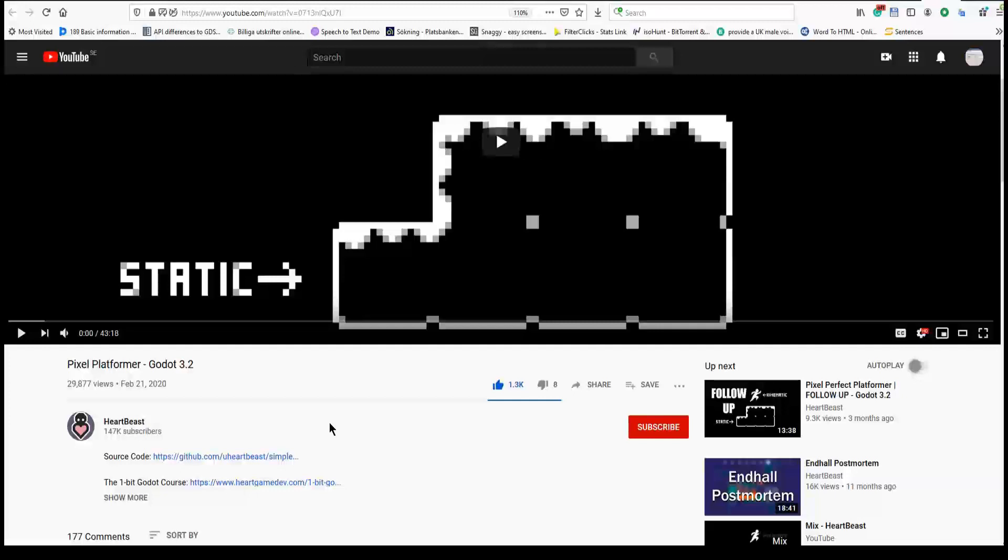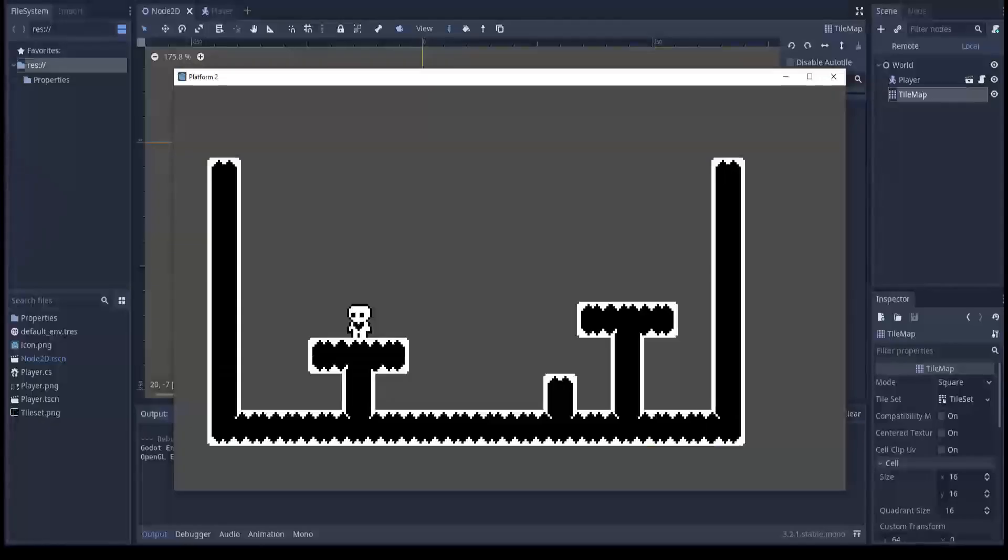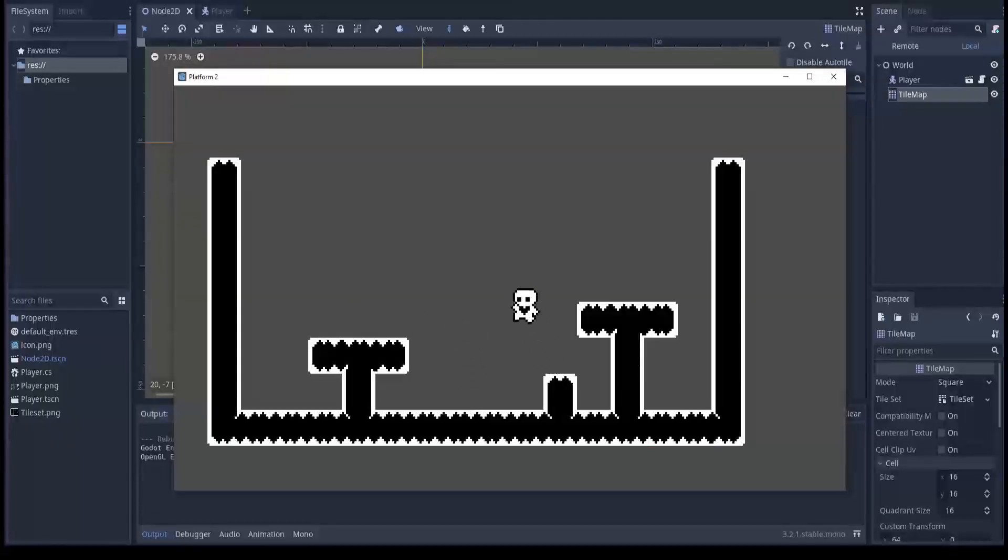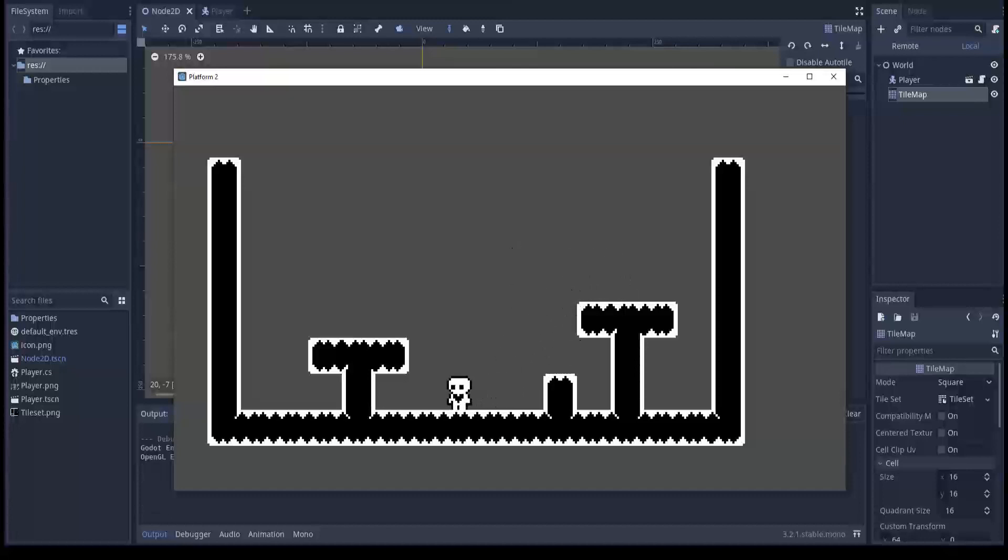Hi everyone, I was watching Heartbeast's pixel platformer video, a simple platformer made in Godot. Everything is working smoothly, but there is one thing that I want to add.